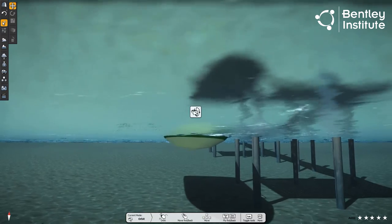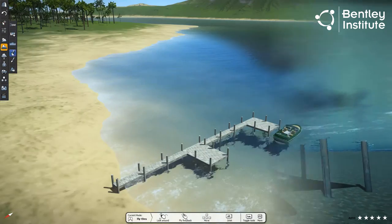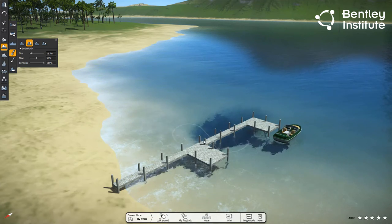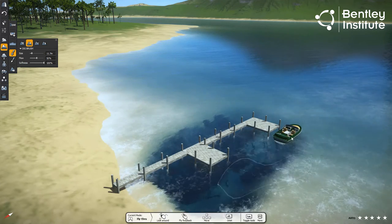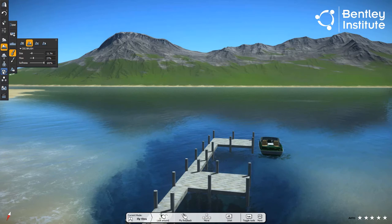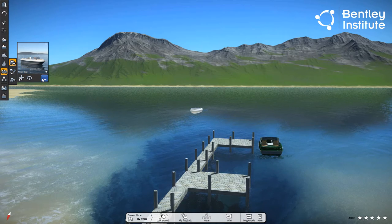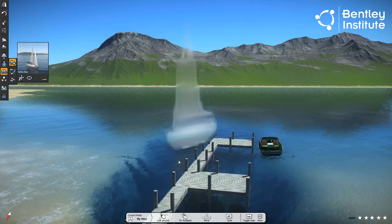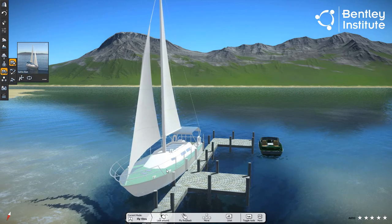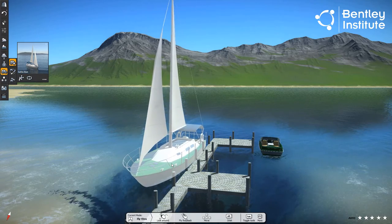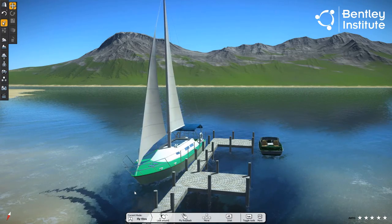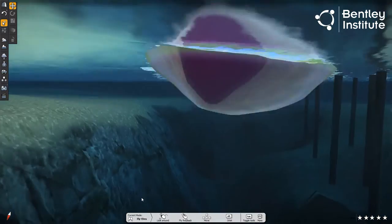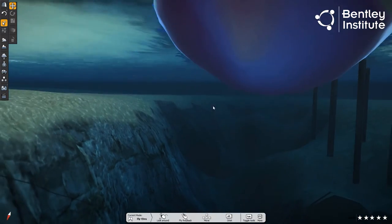We can fix that using the — you guessed it — Dig Brush. Carefully dredging around the dock and adjacent areas, we uncover most of the dock's pilings. Let's place a sailboat on the other side of the dock. This will test whether we excavated enough soil to clear the boat's keel. Looks like it clears the bottom. Excellent.